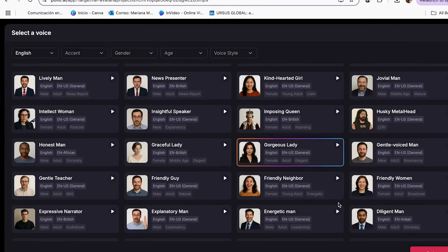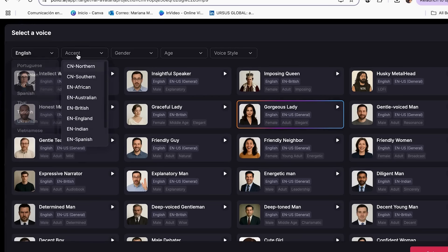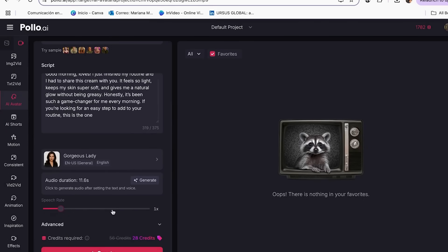In Polo AI, when you reach the voiceover section, don't rush this step. Click through at least five to seven different voice options and listen to the full sample, not just the first few words. Never choose a voice based on the name alone — Sarah might sound completely different than you expect. Always listen to the actual voice sample first. Test the voice with your actual script, not just the sample. Some voices sound great in samples but terrible when reading product descriptions. Generate a short test version before committing to your full ad. The voice should feel natural for your brand — if you wouldn't hire this person as your spokesperson in real life, don't use their voice for your AI ad.